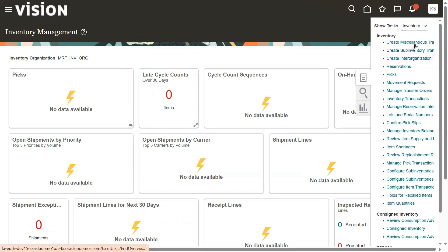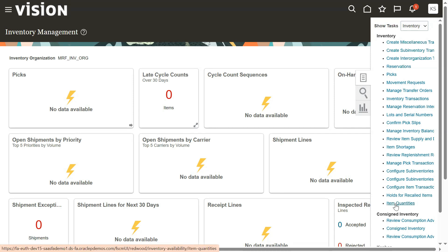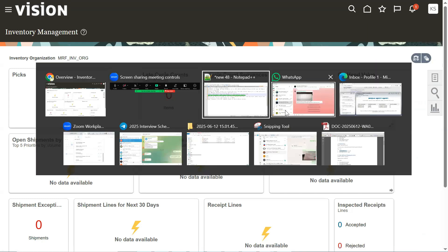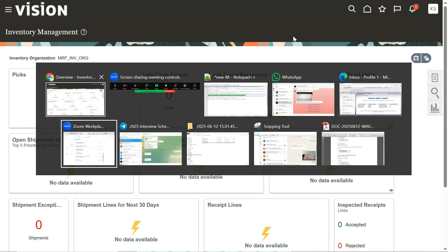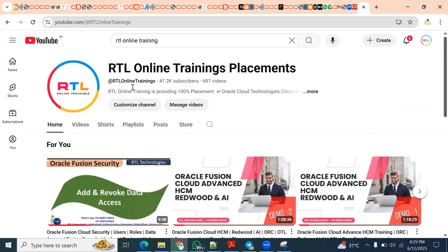We can now perform miscellaneous transactions and all other actions as covered in our online classes — everything is in classic UI. The only exception is the 'Item Quantities' option, which still uses a redwood page. I'll show how to disable that in another video using a different profile option. This concludes how to disable the inventory redwood pages. Please subscribe to this YouTube channel for the latest updates on Oracle Cloud Supply Chain Management and Human Capital Management. Thank you.